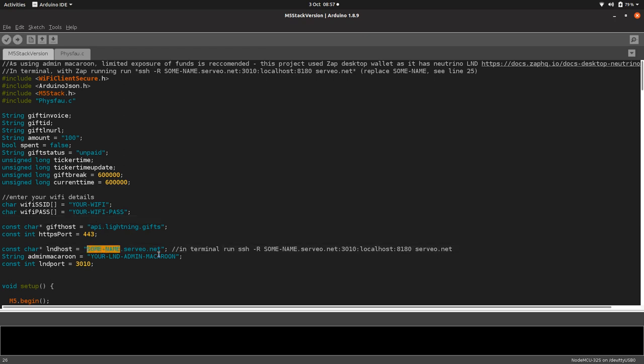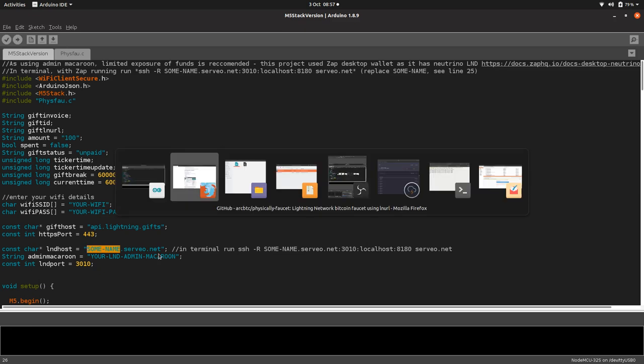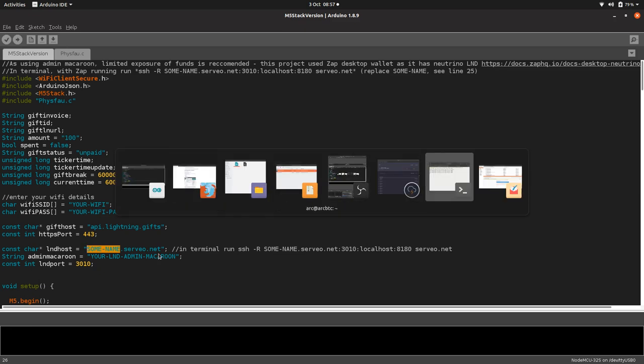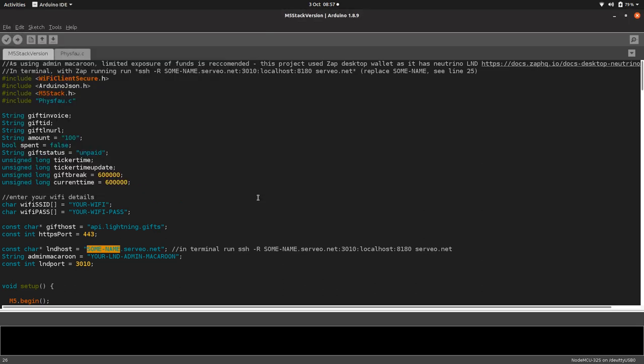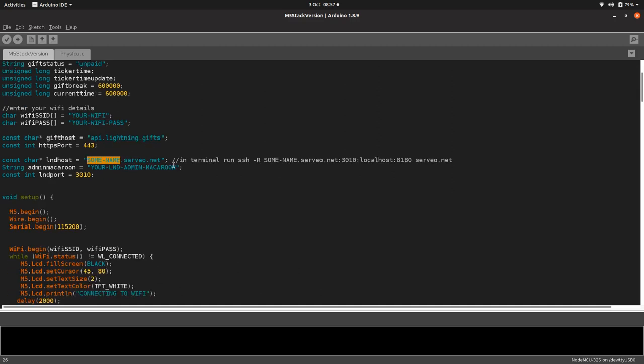You've got to put in a subdomain here. Just make up any old name for your servio.net thing, as long as when you run it in terminal you use the same name, okay.